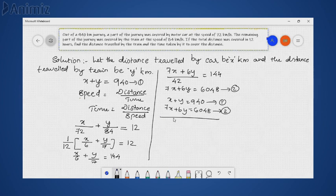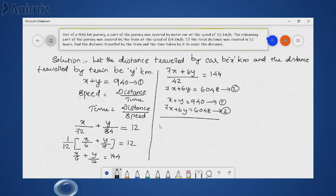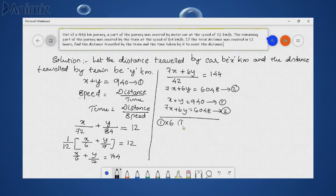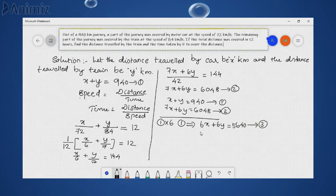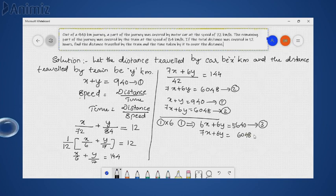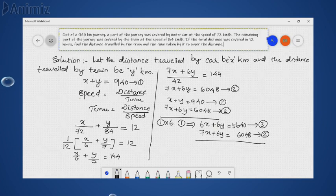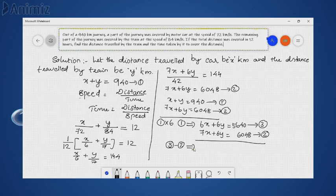We have to make either x or y common for both equations. We can multiply Equation 1 by 6. Then Equation 1 becomes 6x + 6y = 5640. Let this be Equation 3. Equation 2 remains 7x + 6y = 6048. We can see that both have 6y, so we can cancel by subtracting — that is Equation 3 minus Equation 2.